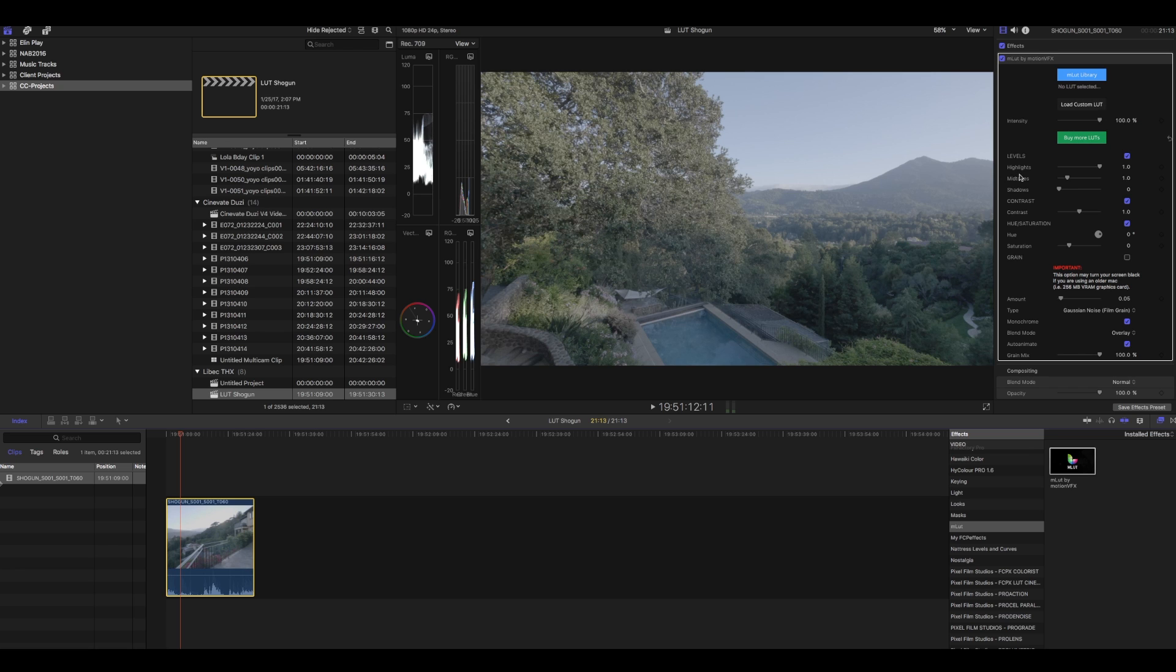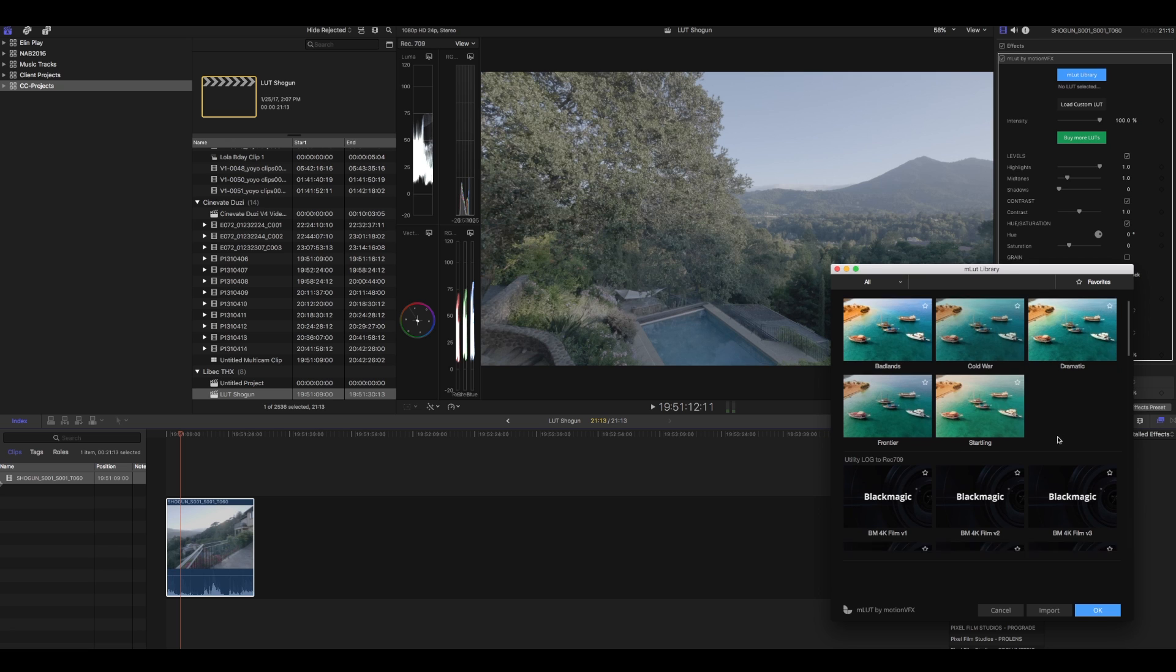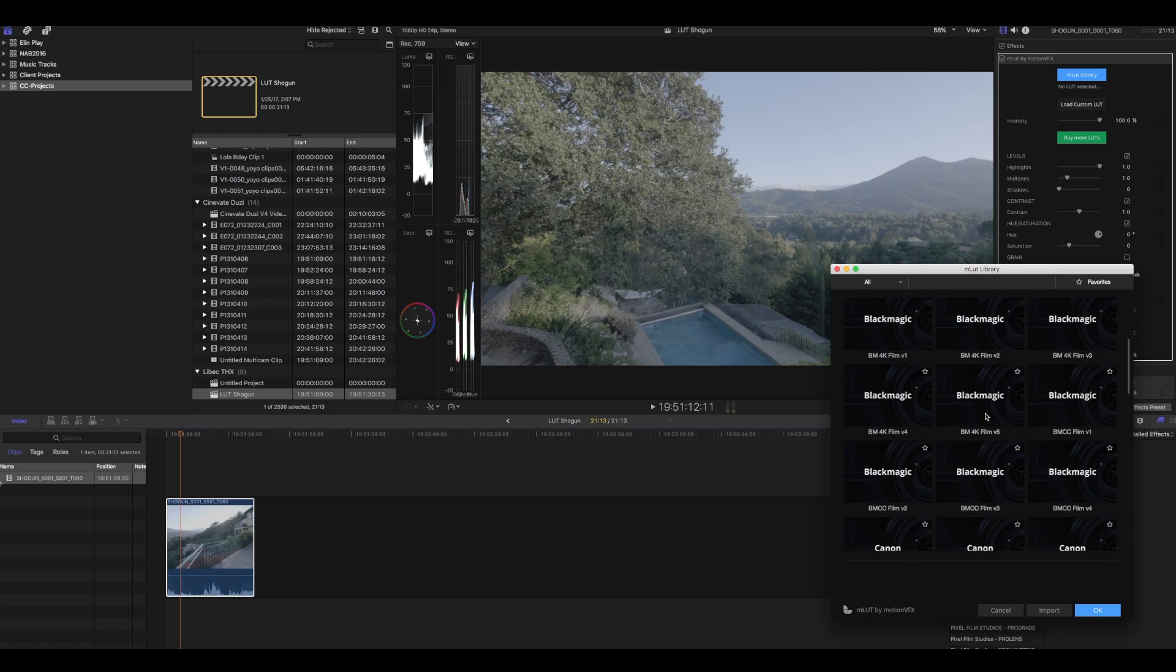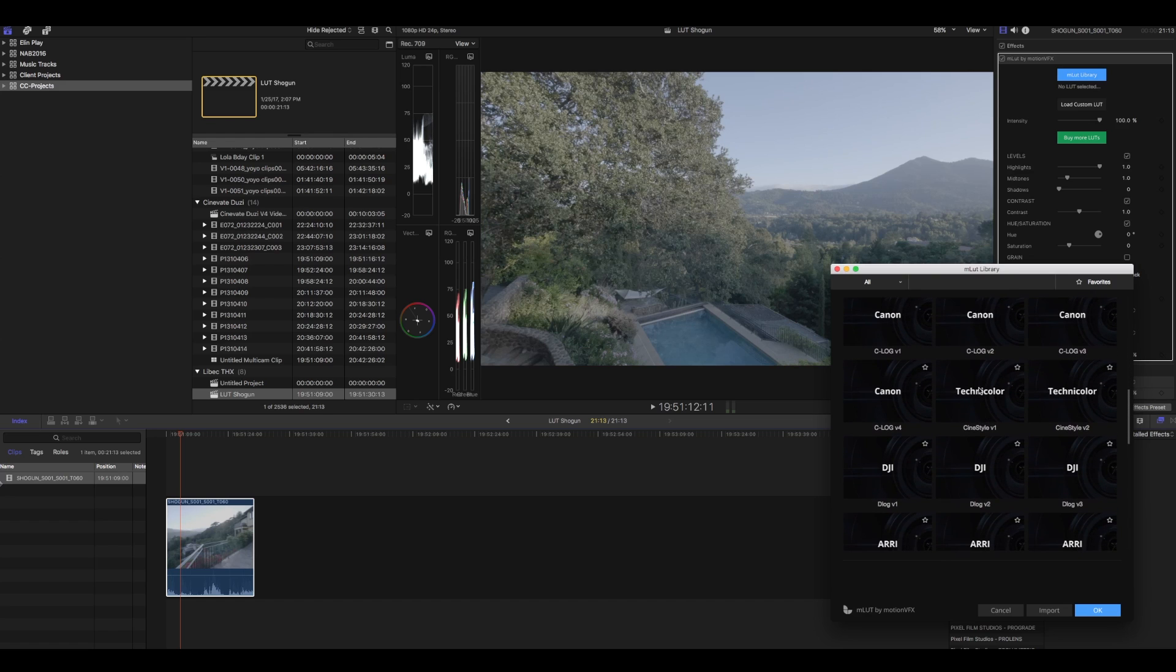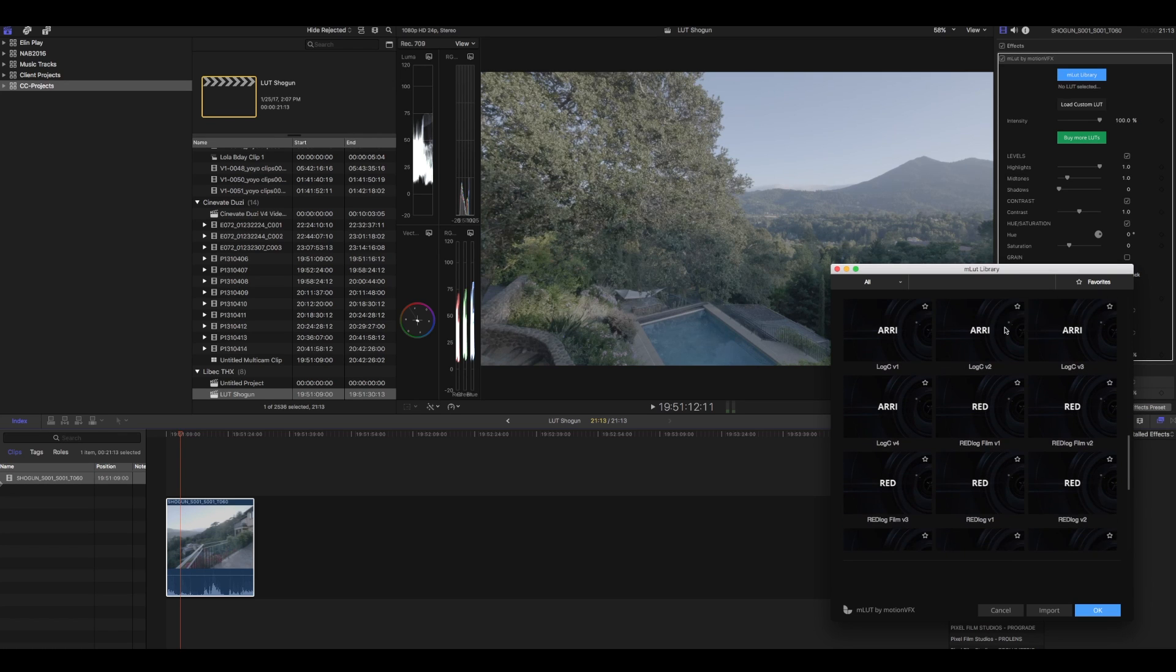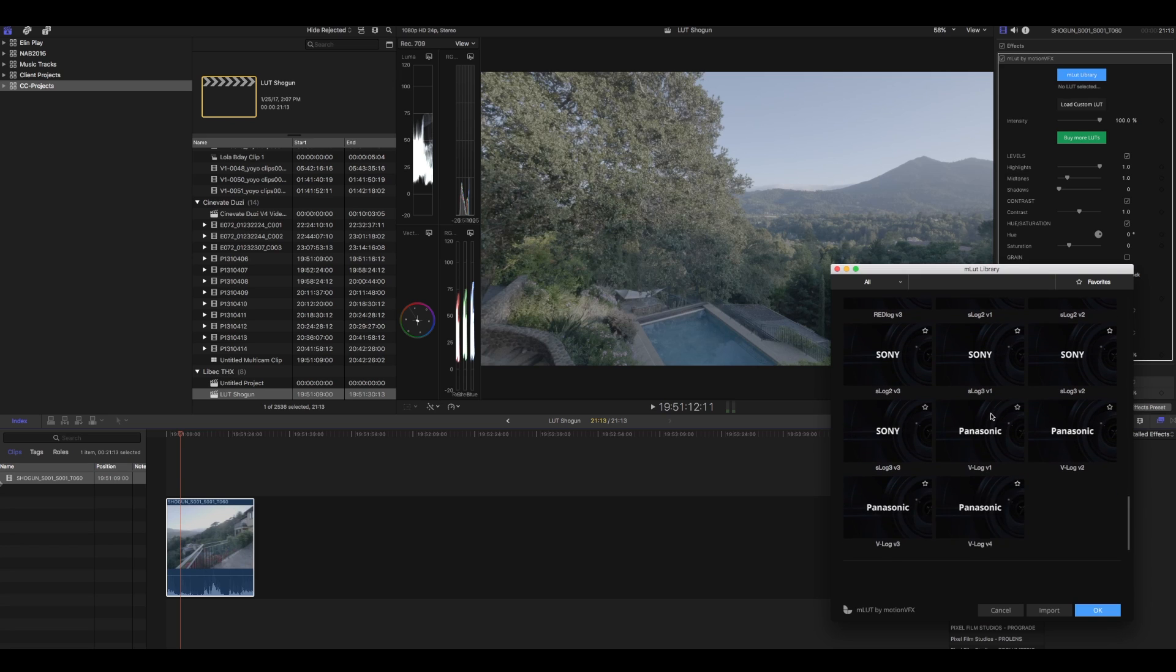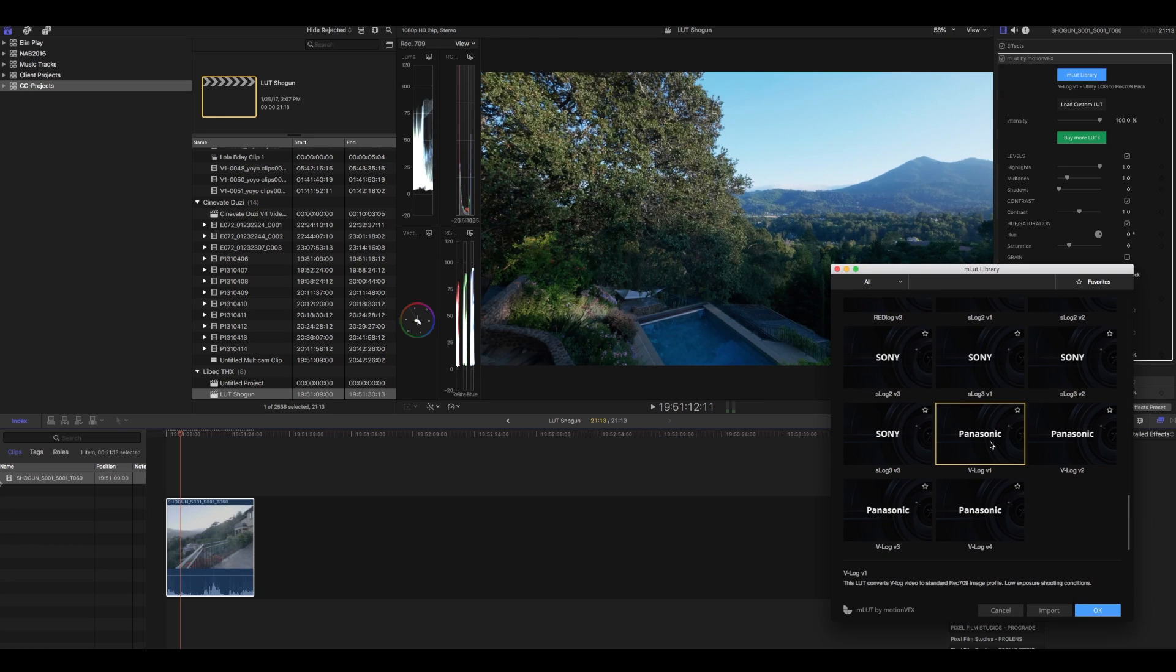We're gonna drop it in here and it shows up in the effects in Final Cut Pro. Click on the library. Now in here they have some free looks, but we don't want looks, we want to transform our log to Rec.709. They have some Blackmagic stuff, they don't have it for the URSA, they have some Canon, DJI for your drones, RED, Sony. Remember this is all free. We're using Panasonic so I'm gonna click on V-Log. Now you notice when I click on this we can see the image transform right away.